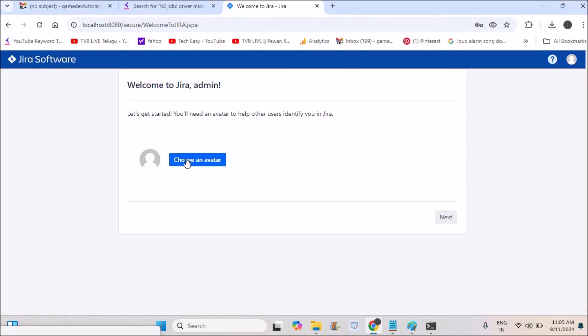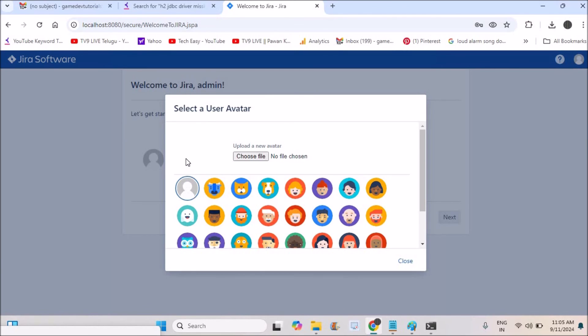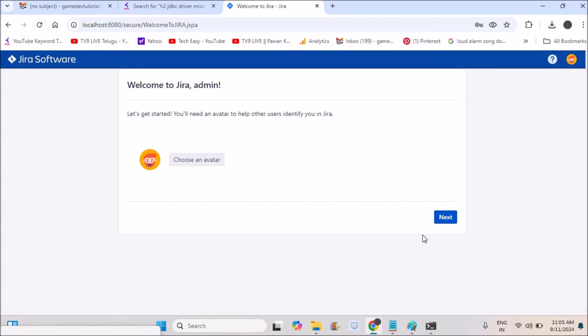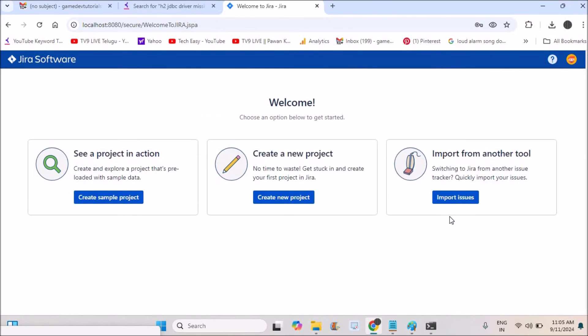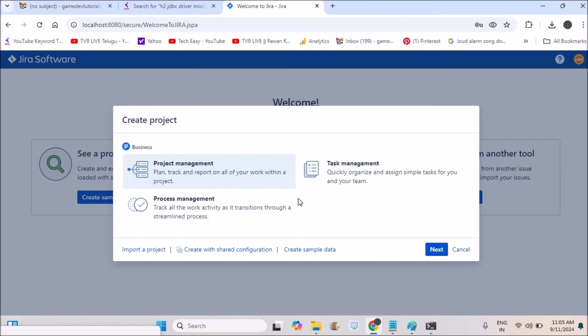If you have any queries, doubts, or errors during this installation, please comment in the comment section. I'll try to answer them or do a separate video. If you feel this tutorial is helpful, please hit like and share it to others. Thanks for watching, have a nice day. This is the welcome page on JIRA. Subscribe for more videos on JIRA.